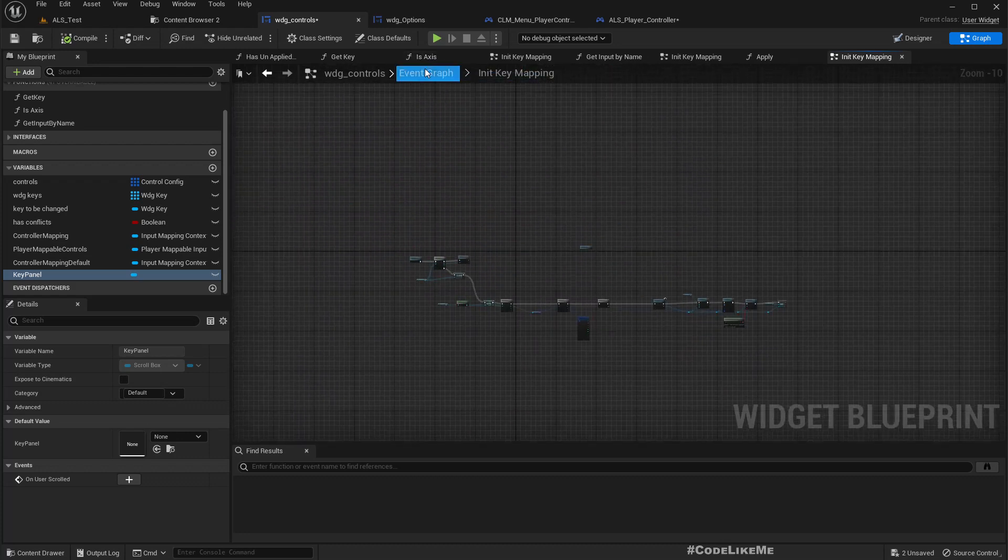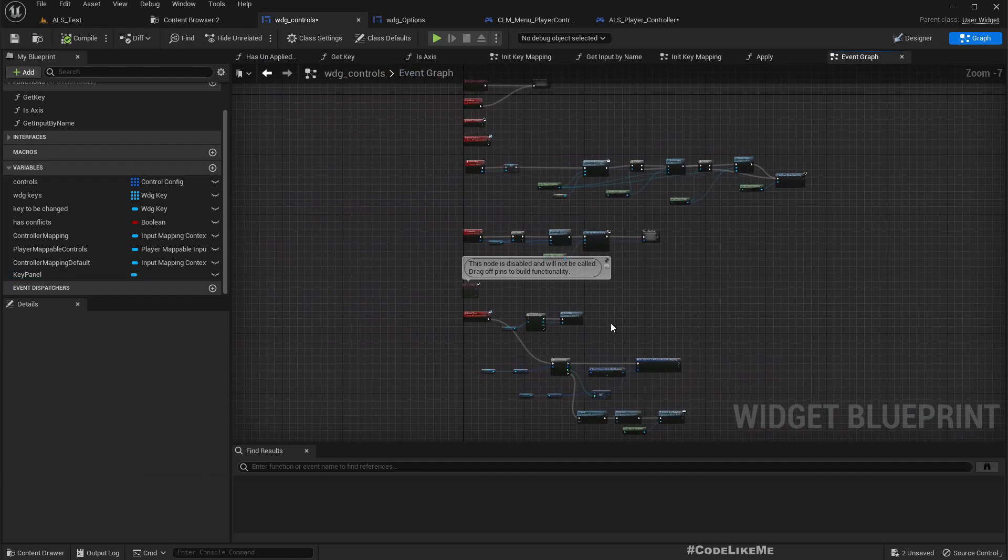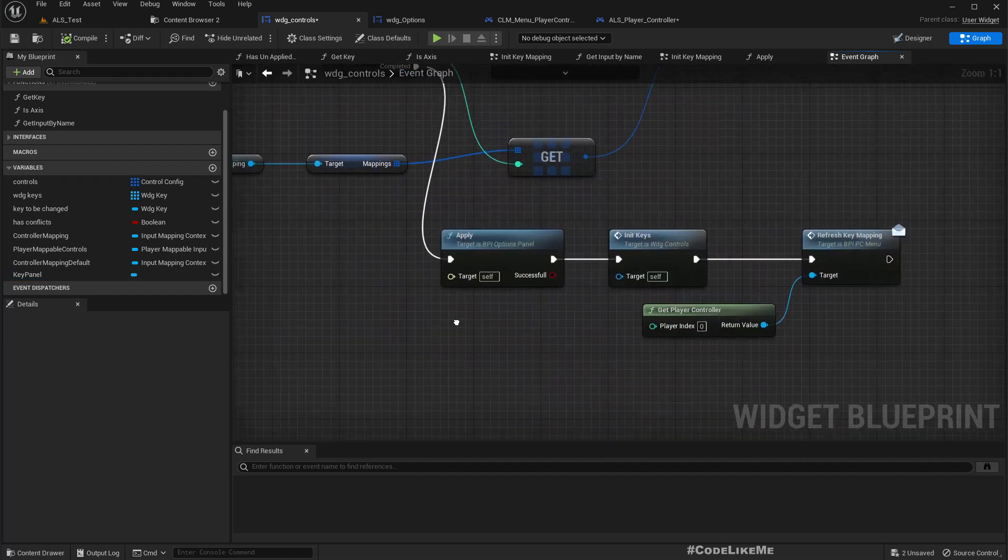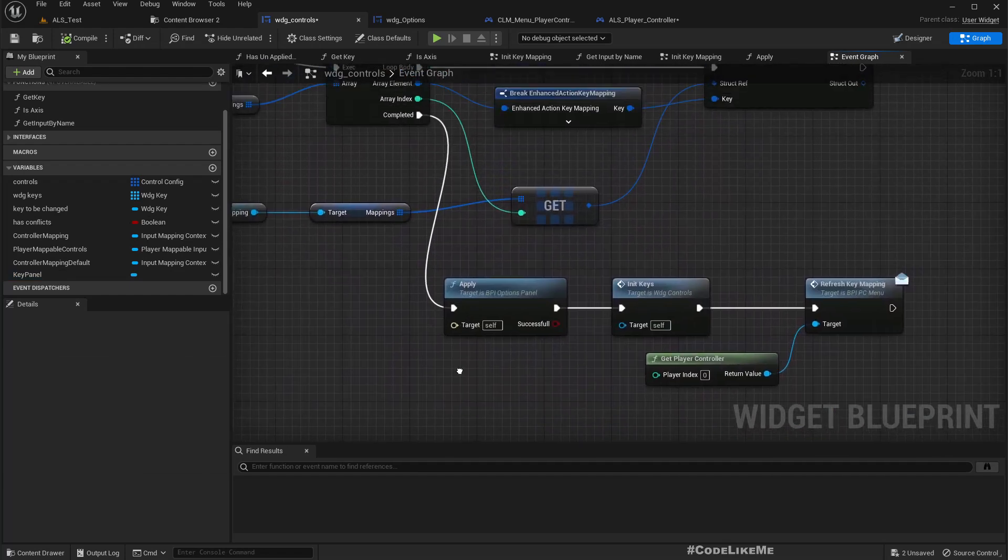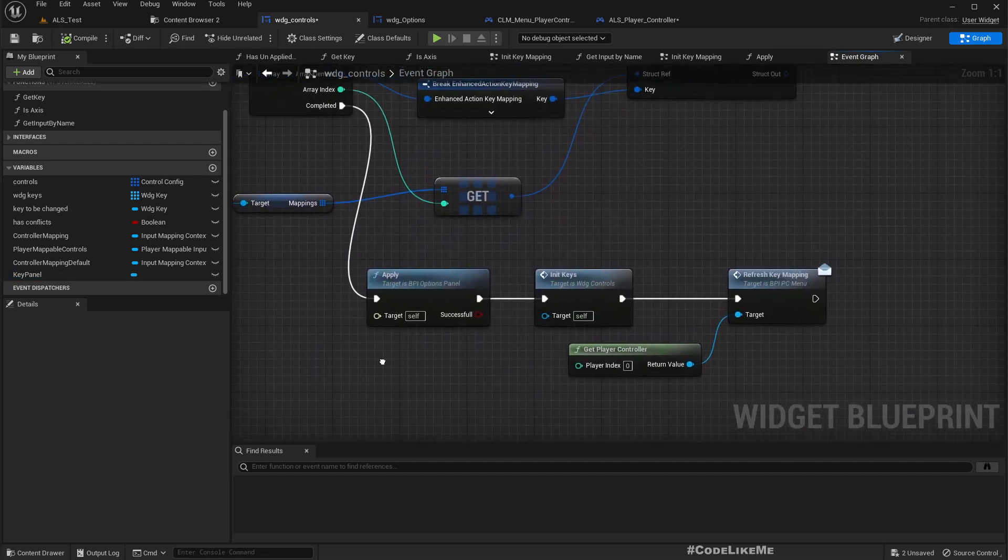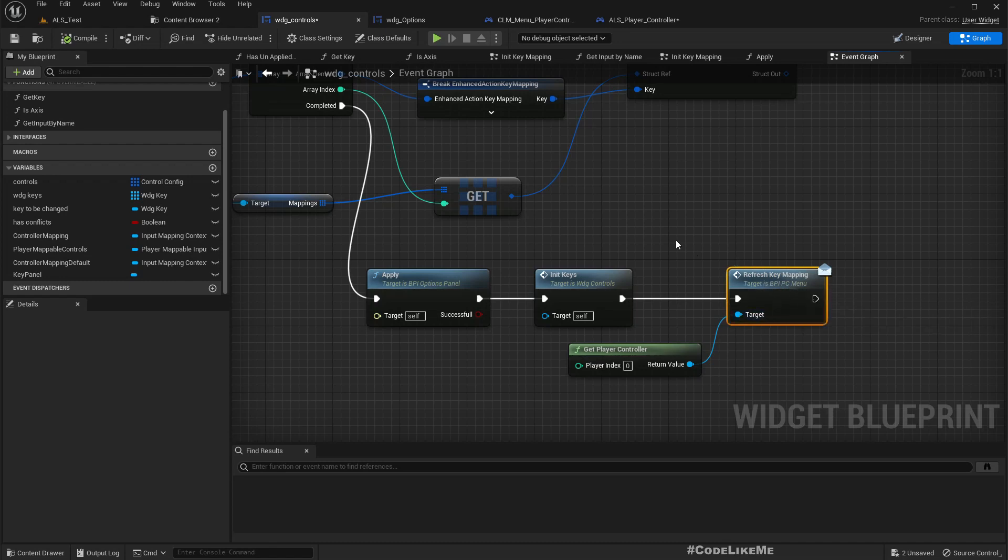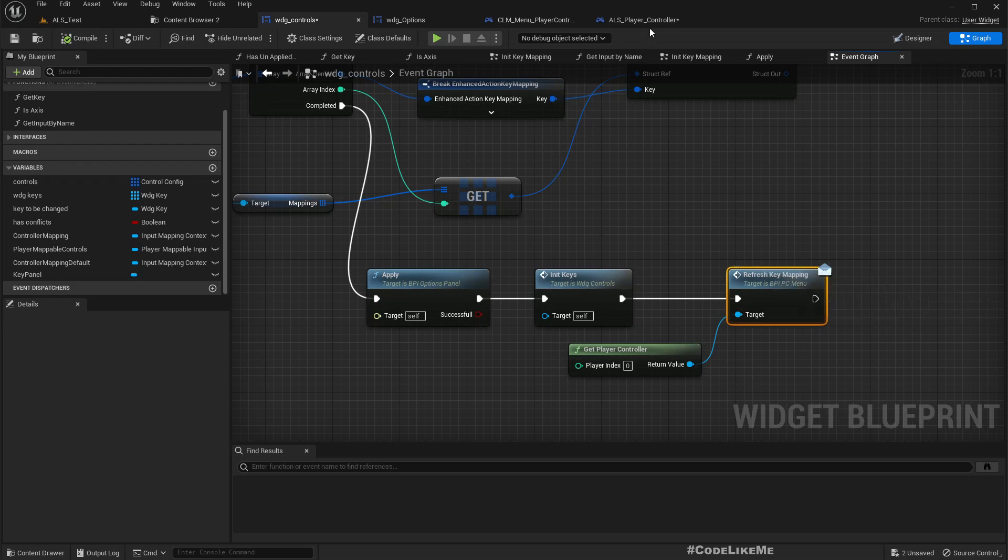Oh yeah, we need to do that. This one - refresh key mapping. We need to implement this function also in our LS player controller.